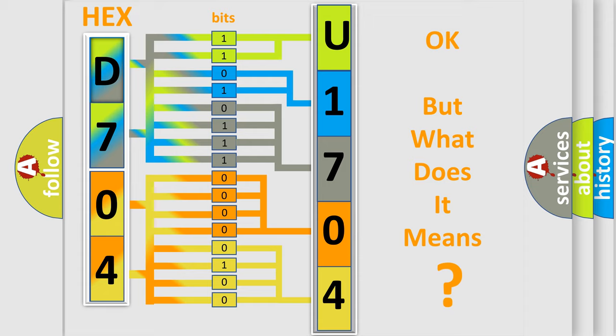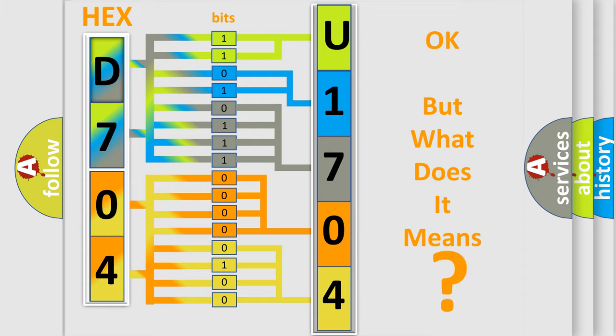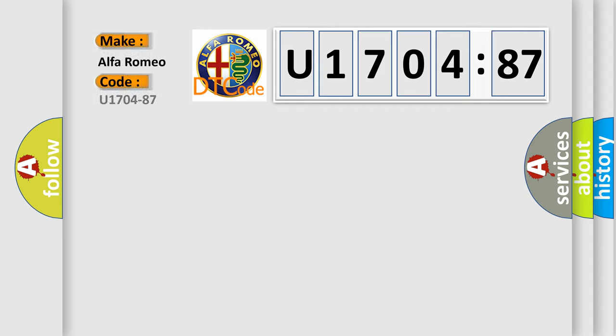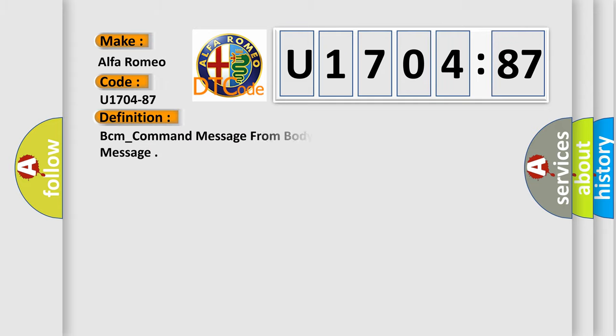The number itself does not make sense to us if we cannot assign information about what it actually expresses. So, what does the diagnostic trouble code U170487 interpret specifically for Alfa Romeo car manufacturers?